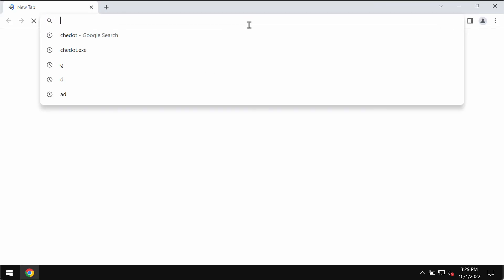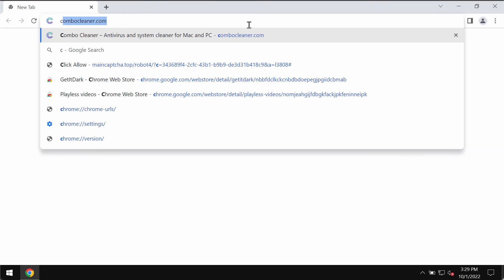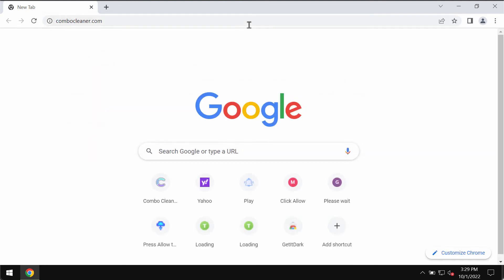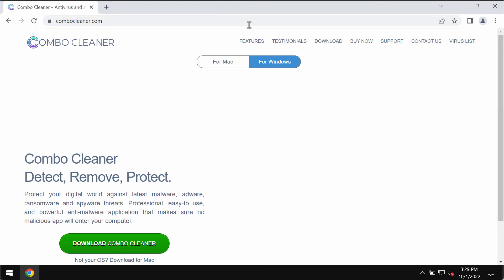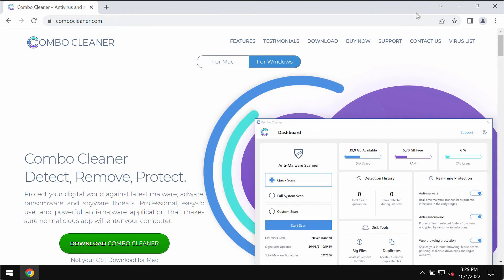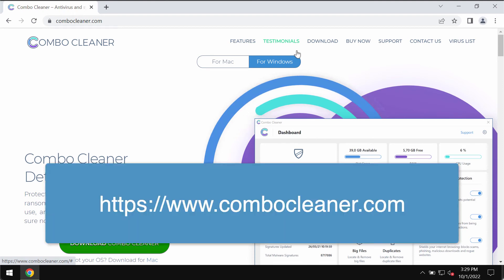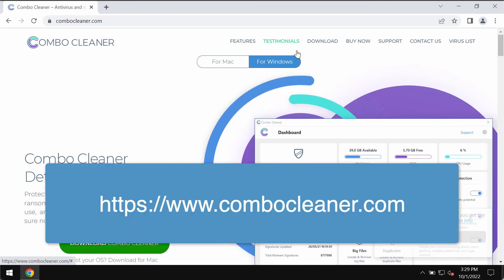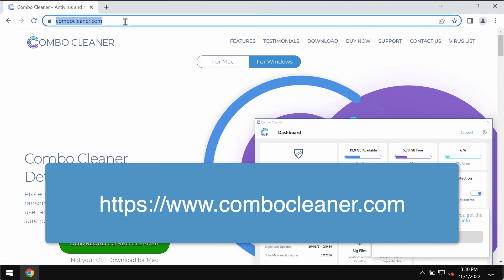I recommend that you remove this ransomware immediately with Combo Cleaner Antivirus. It will help you remove this ransomware, but it will not restore your data. It will only remove this ransomware infection. Get it on the page ComboCleaner.com.